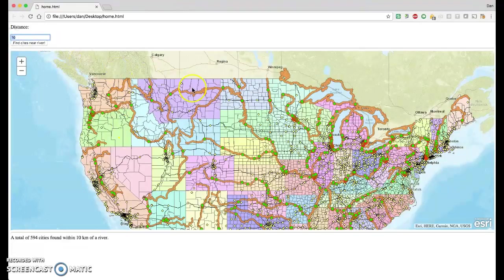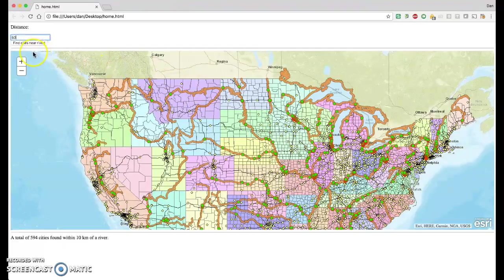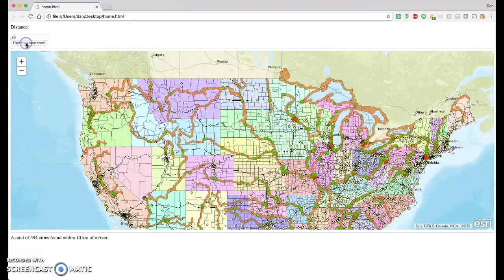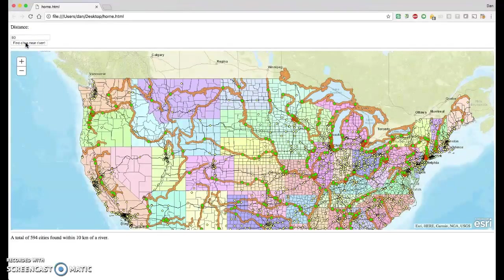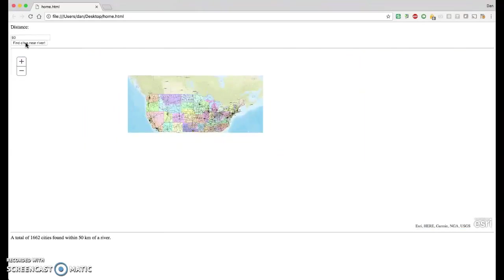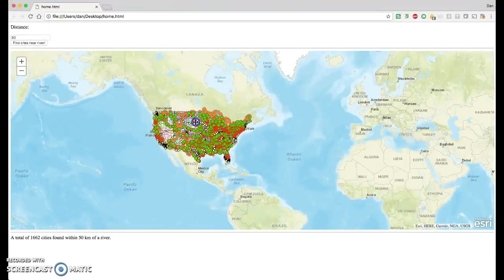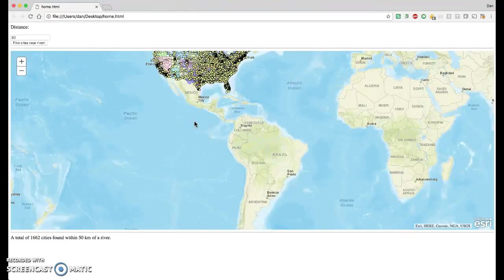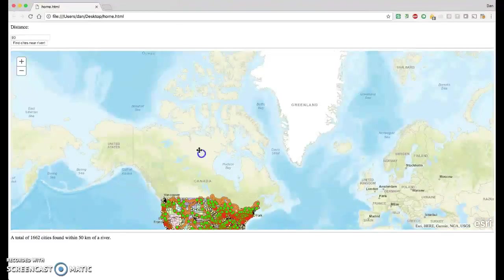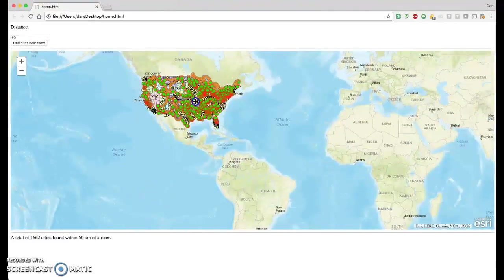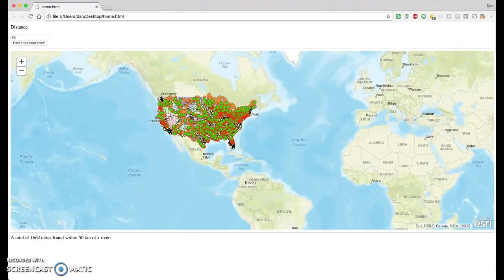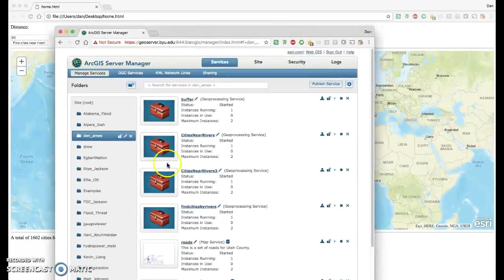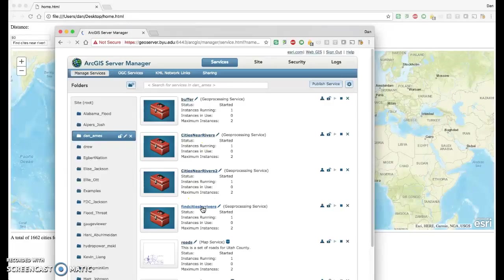Let's up it to 50 and see how many cities we could find within 50 kilometers of a river. One of the problems with this activity is you're going to return a lot of records. And those records are going to come back here and be drawn in the map.